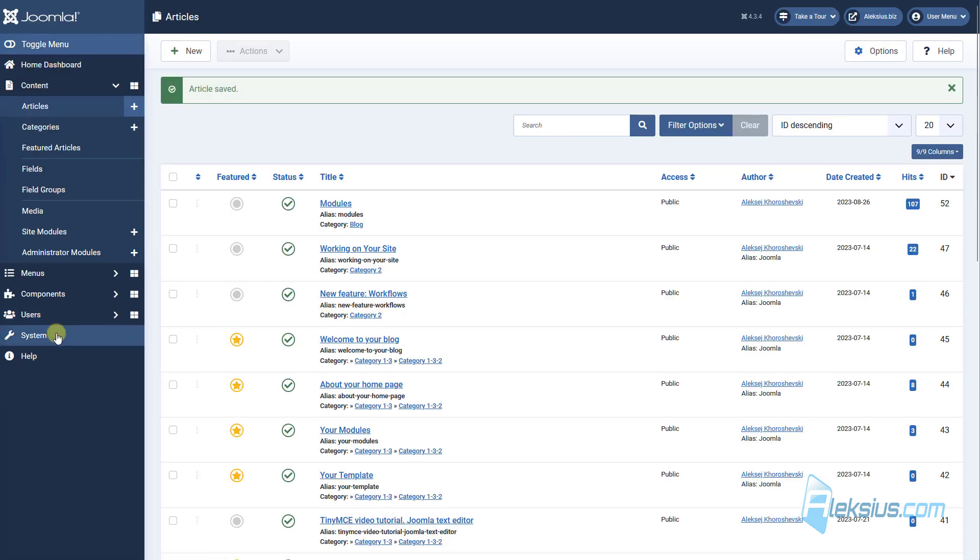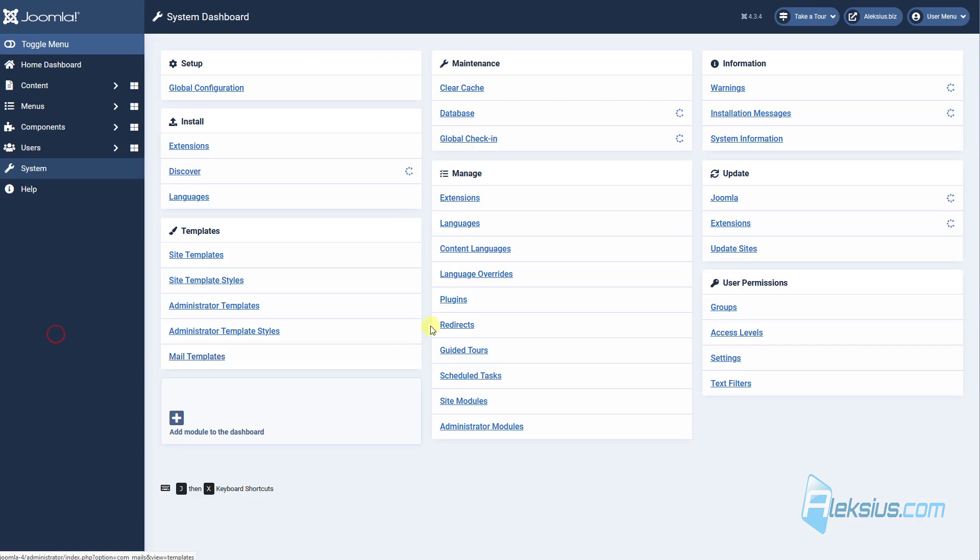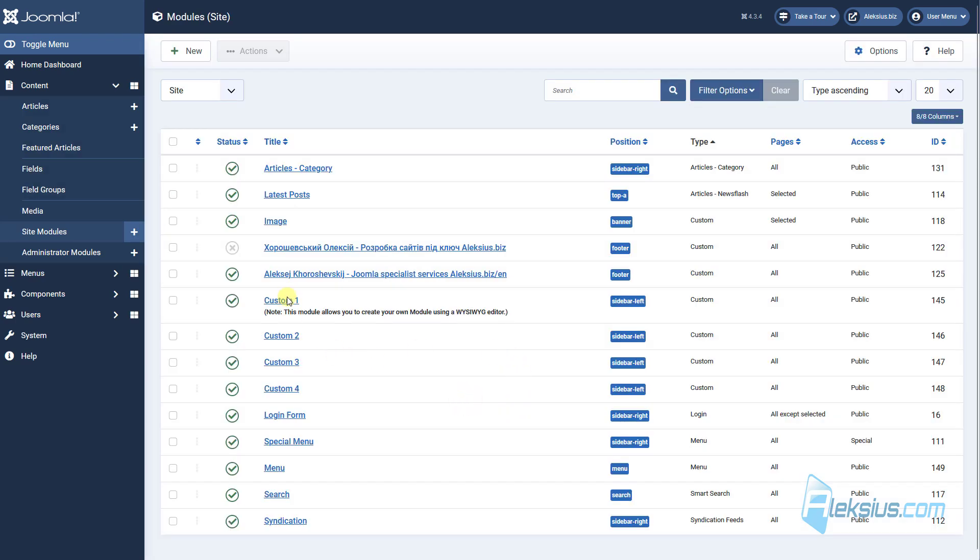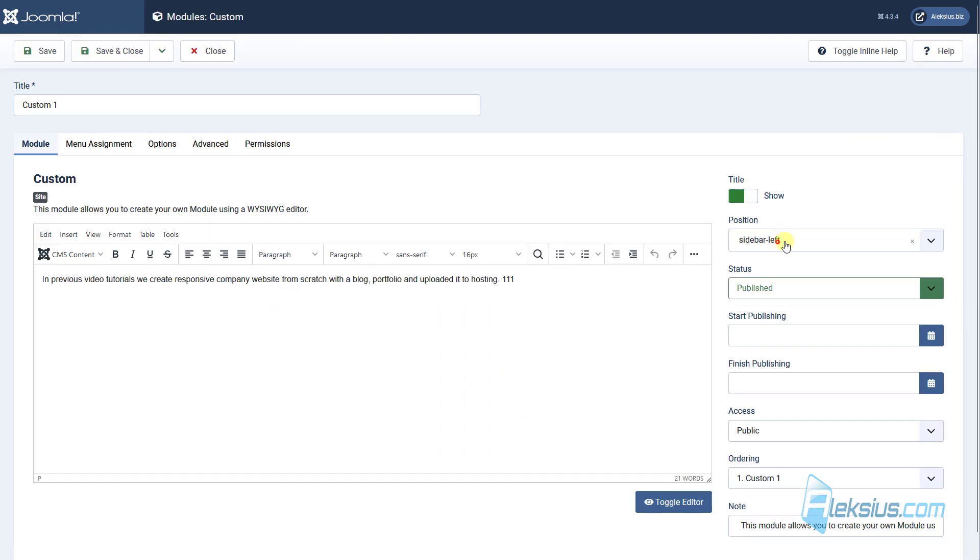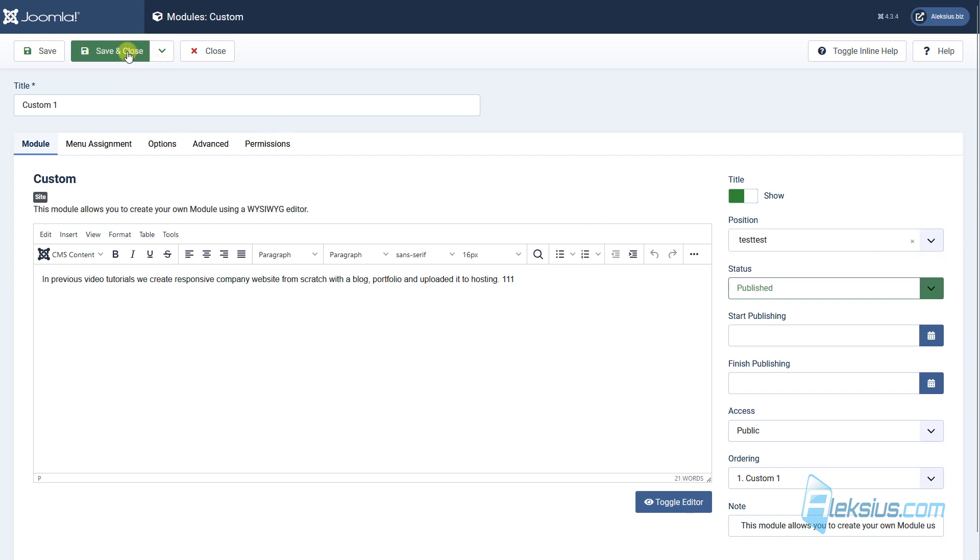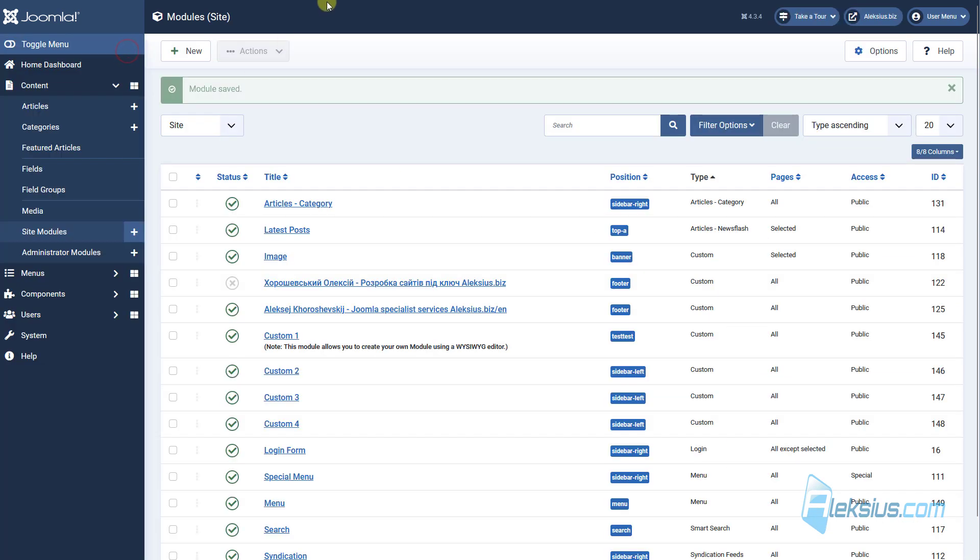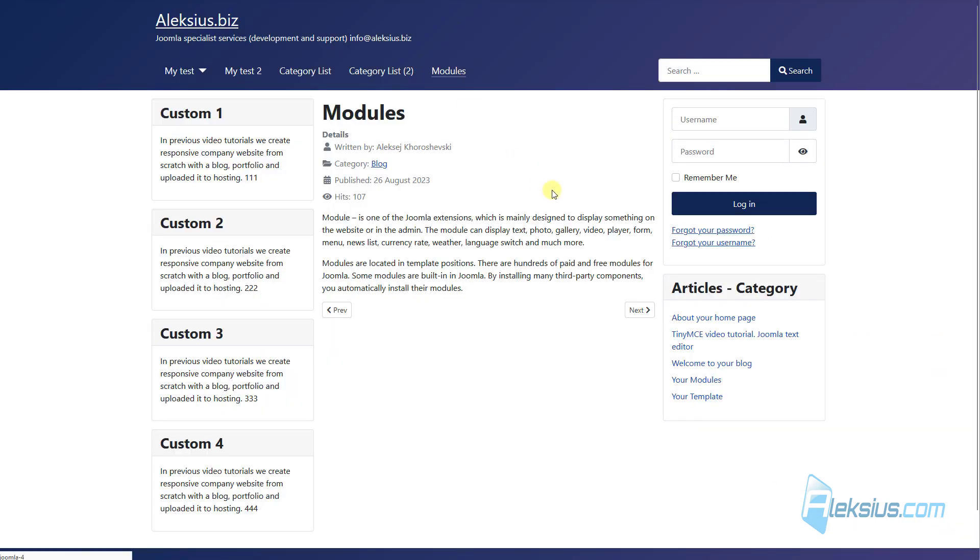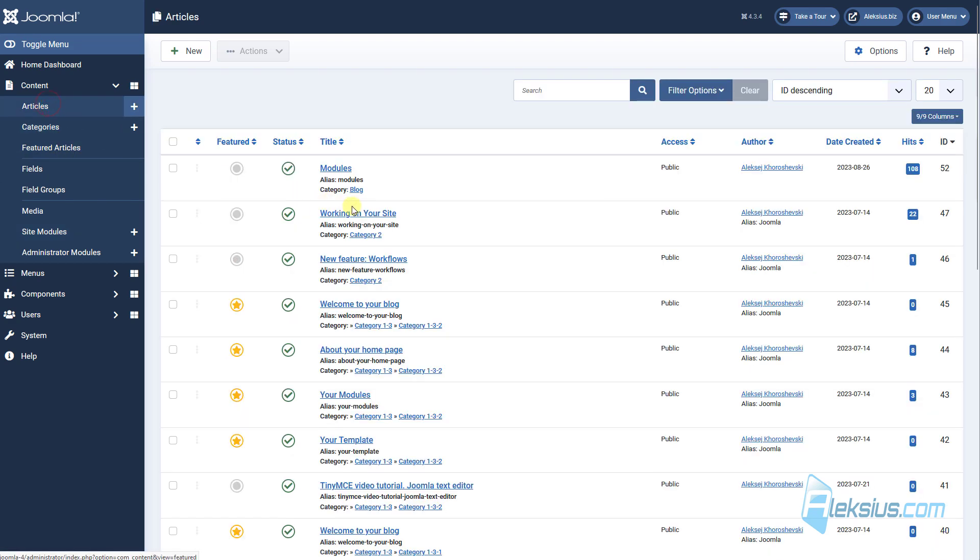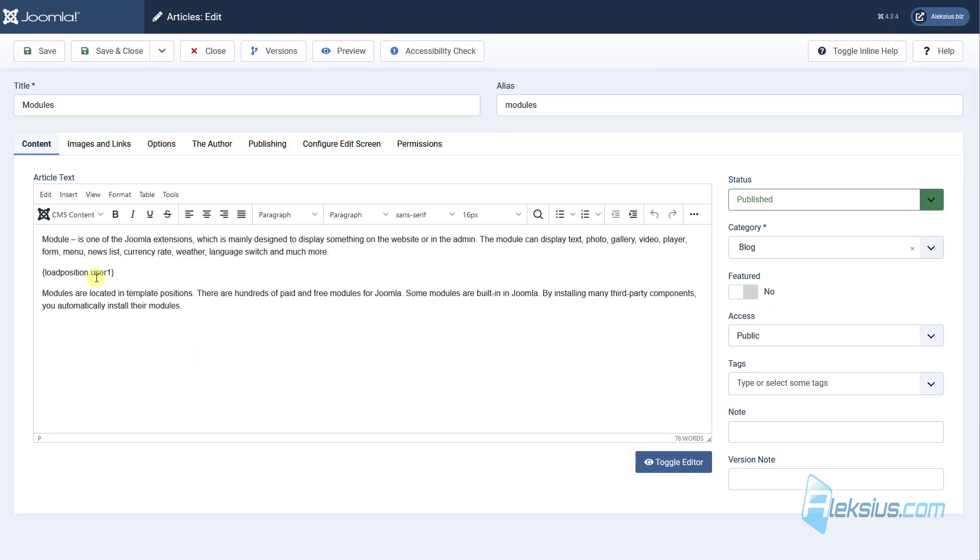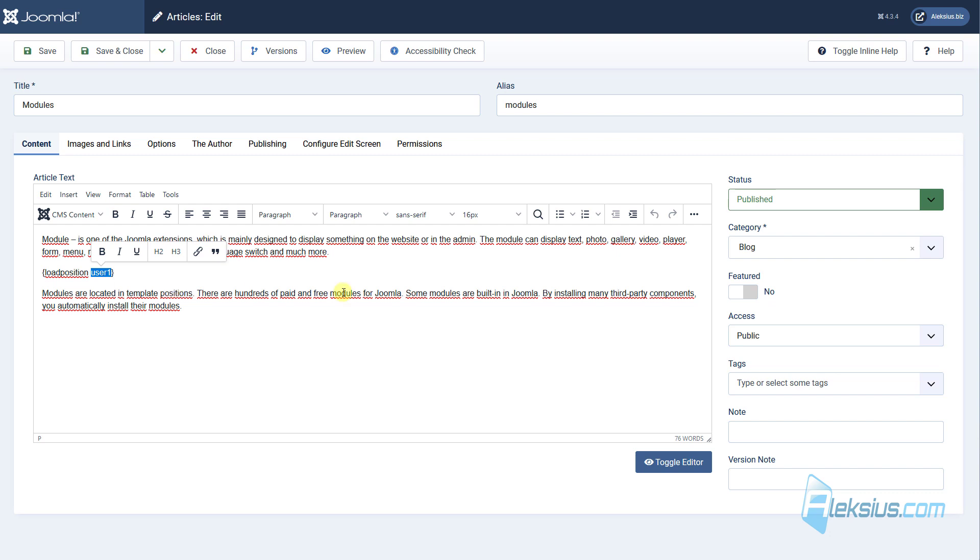You can change module position, but first you need to enter it here. I will call it, for example, test test. As you can see nothing happens. Now go here, module, and change user1 position to test test.